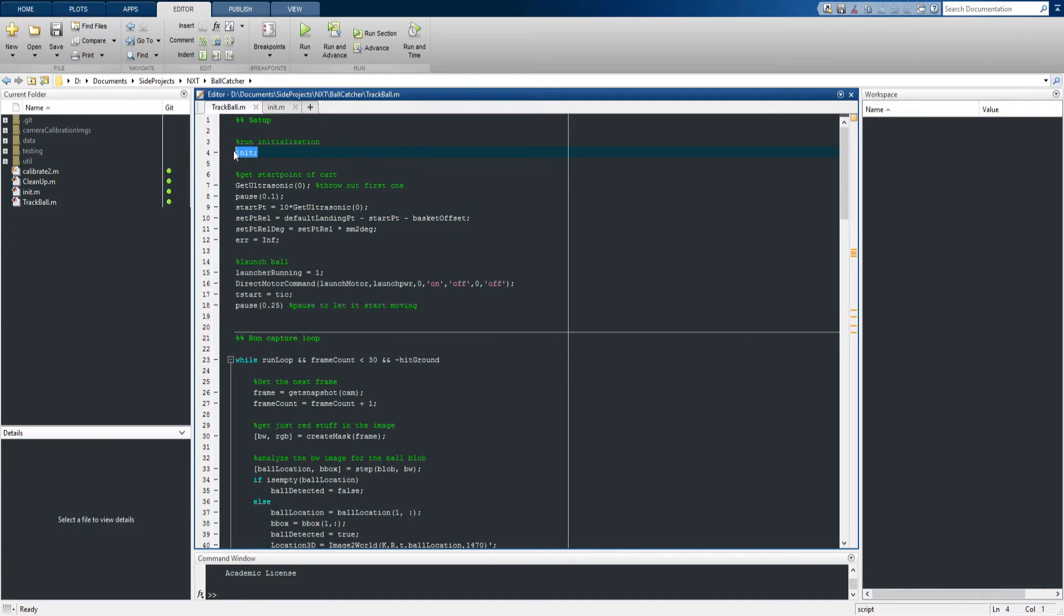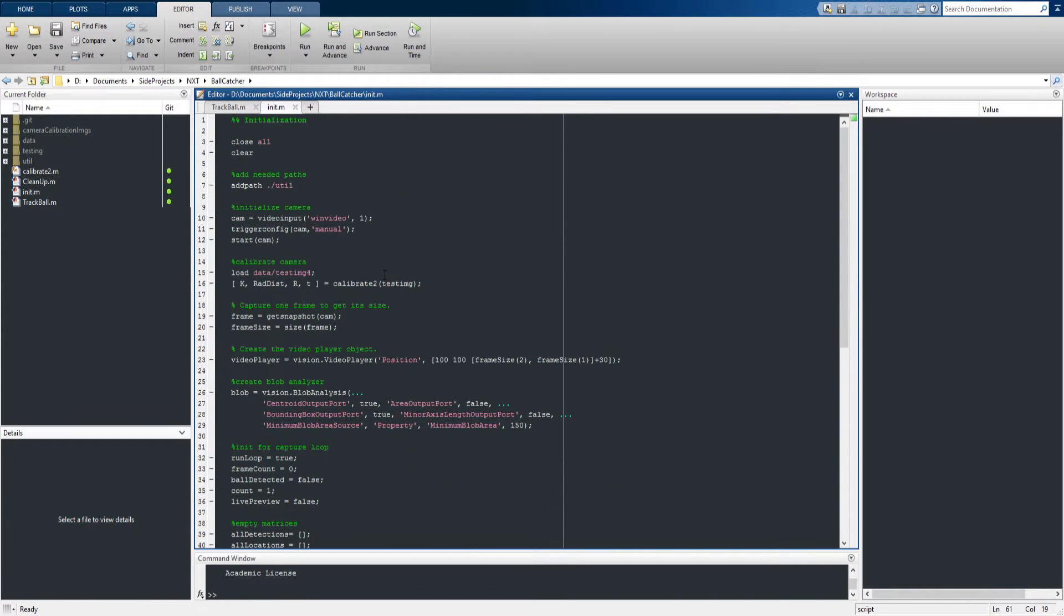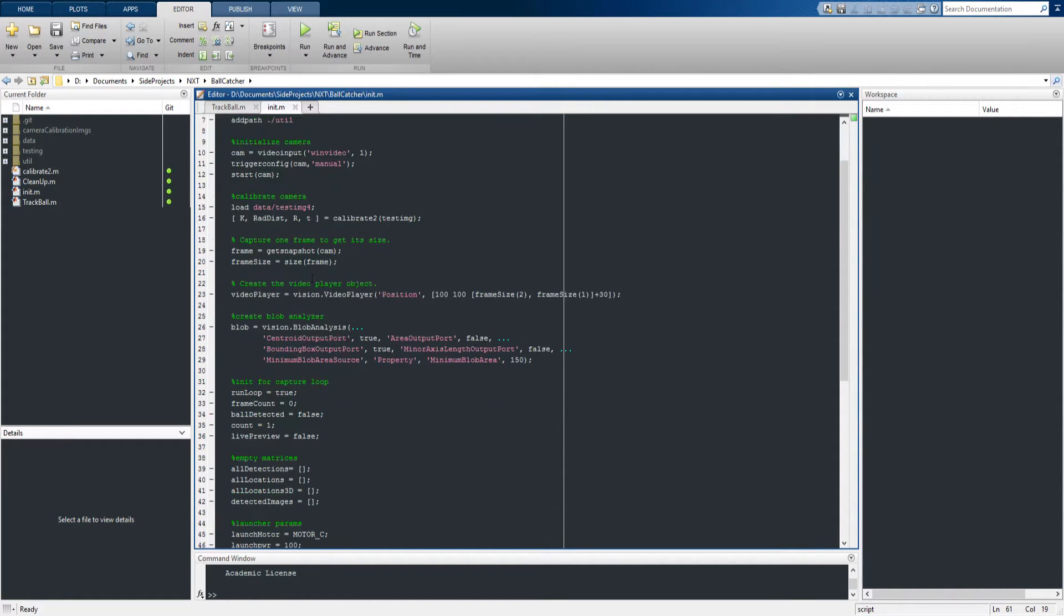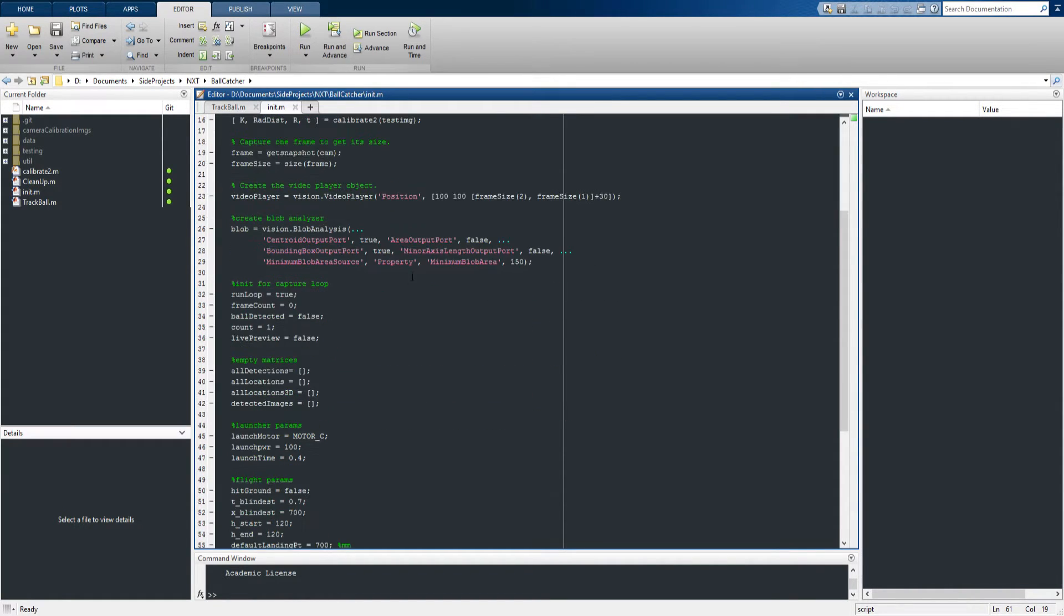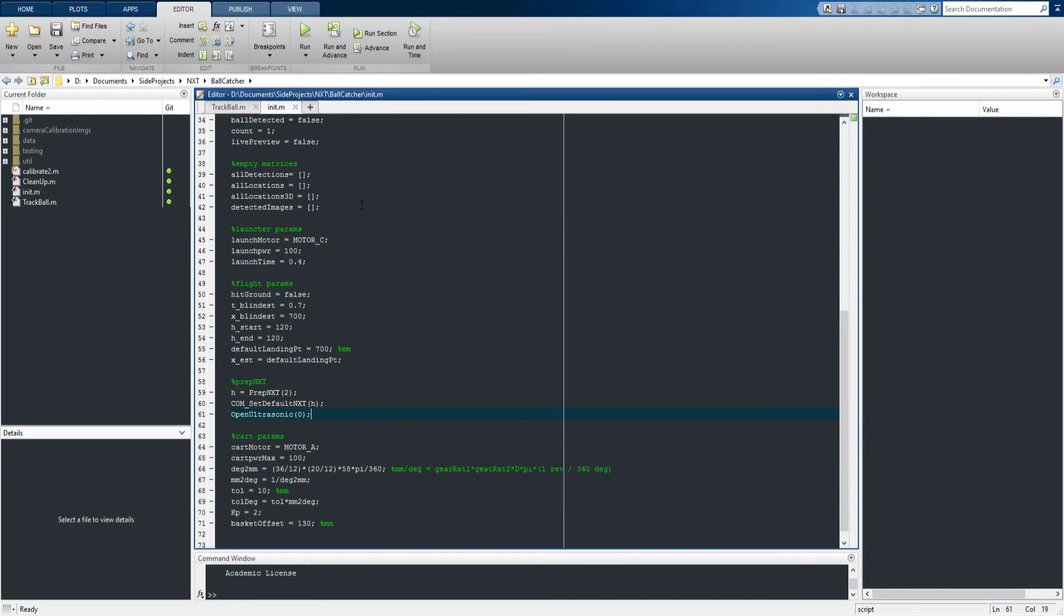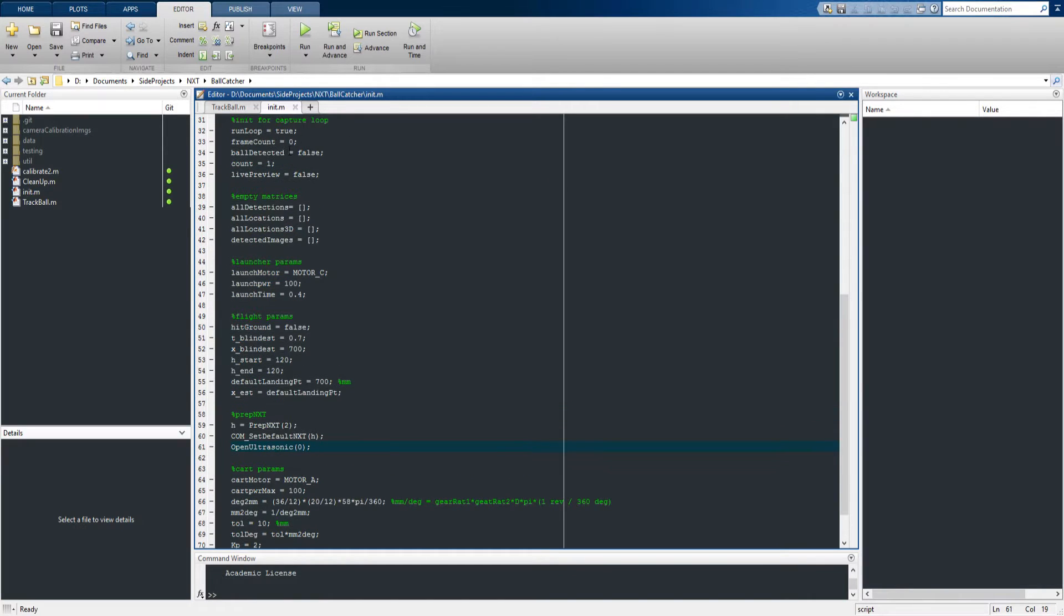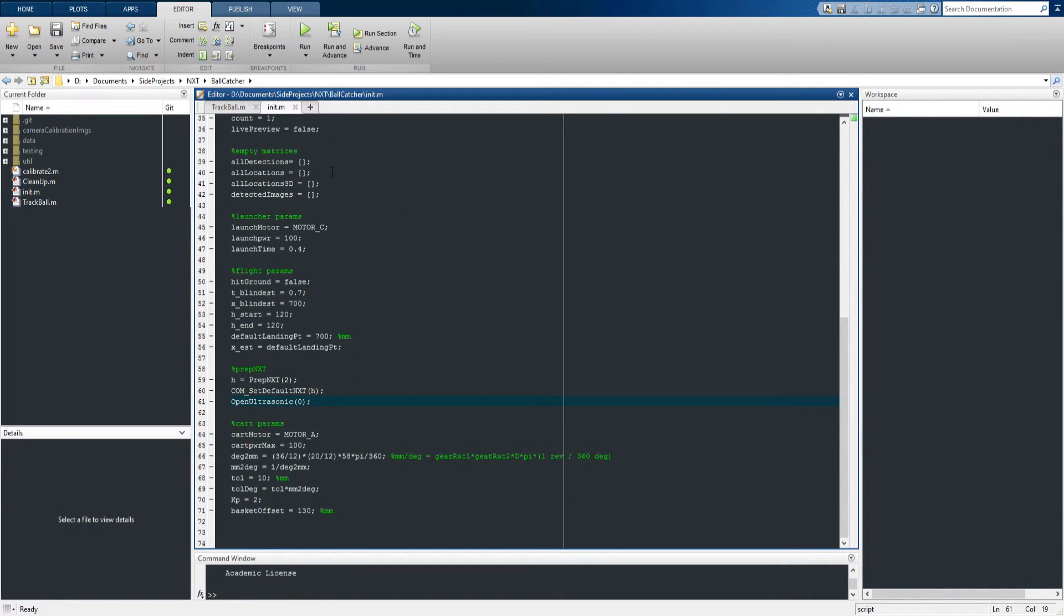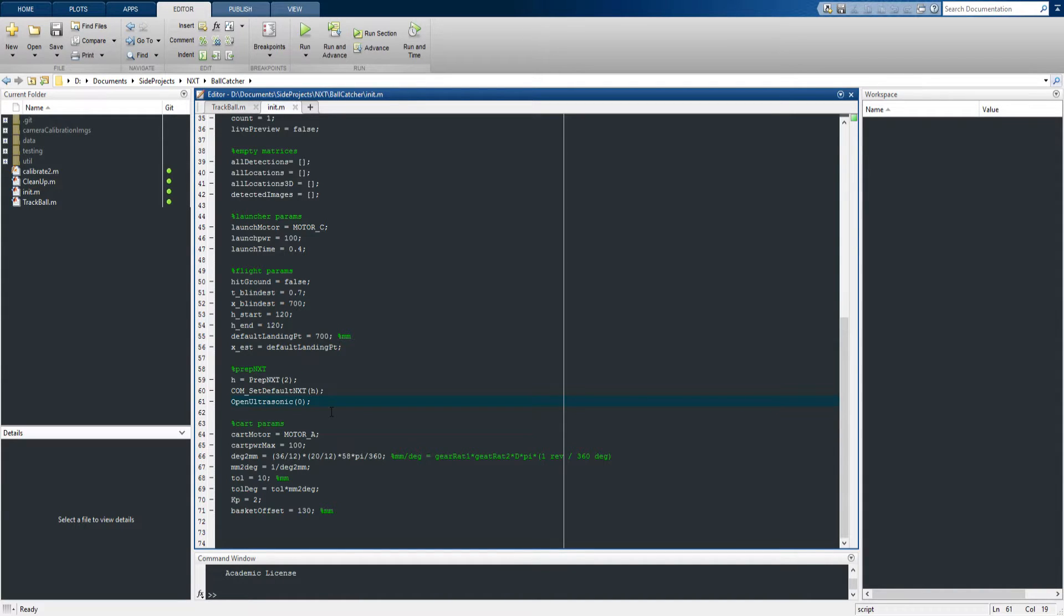First we need to do some initialization. This initialization involves setting up a camera to grab frames from my webcam, doing a quick calibration, mostly loading the calibration parameters here, setting up a couple objects in MATLAB for some useful image analysis, and then there's a lot of parameters to set that I can tweak, and lastly we set up the NXT by connecting to it and prepping the ultrasonic sensor.